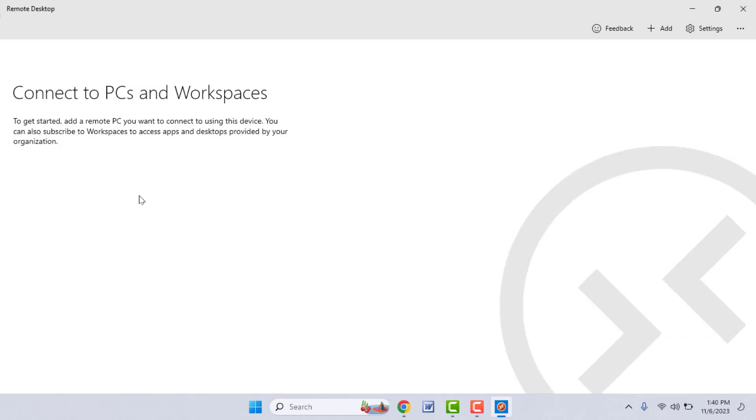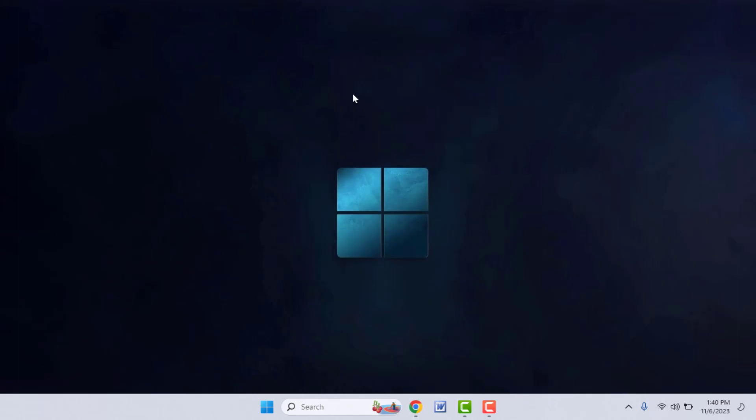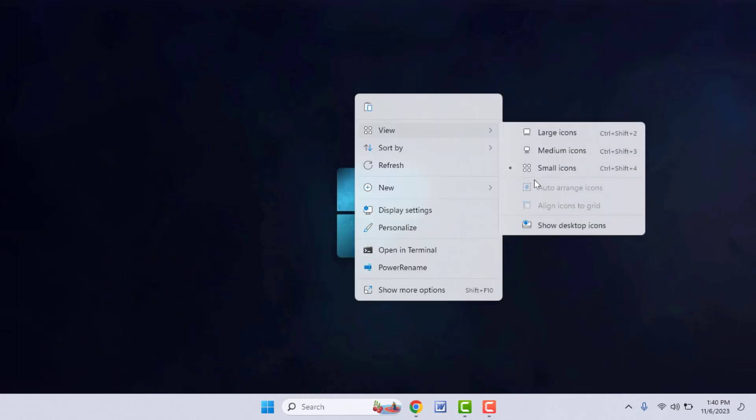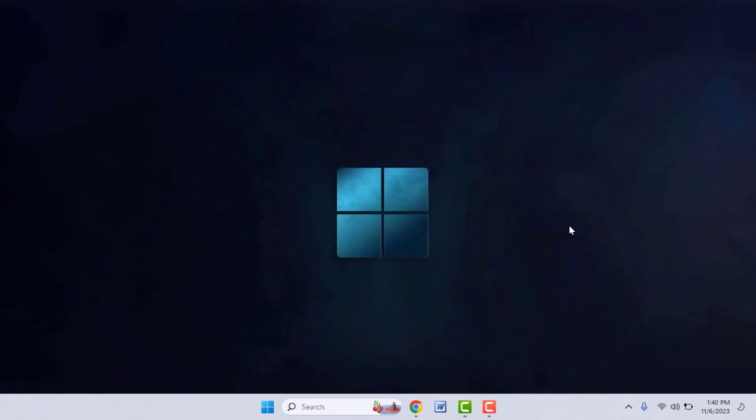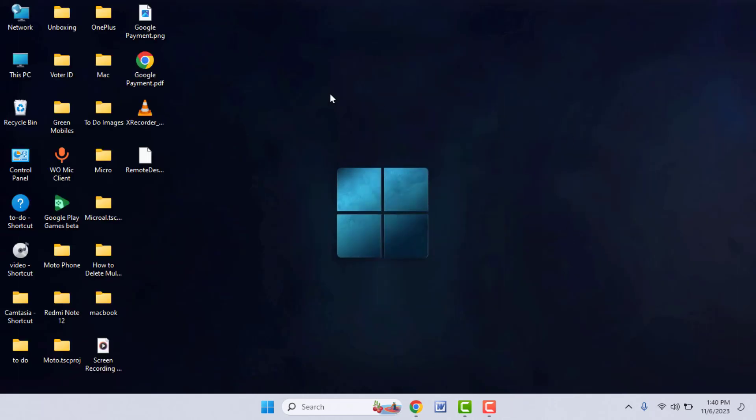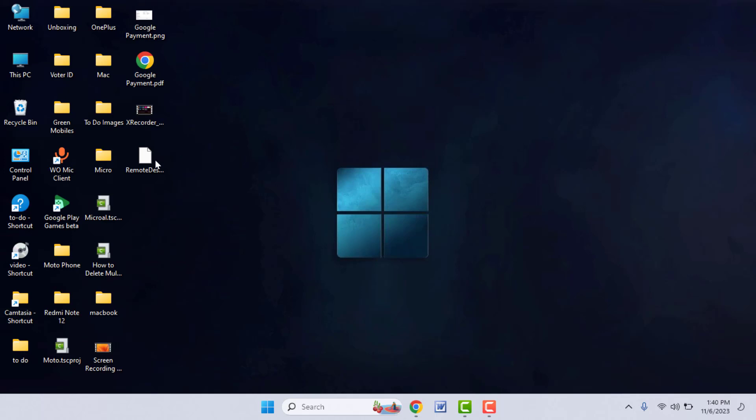That's it. Now close your Remote Desktop app. So I have saved this backup file on my desktop. Let me unhide all the apps. As you can see, the backup file is here.